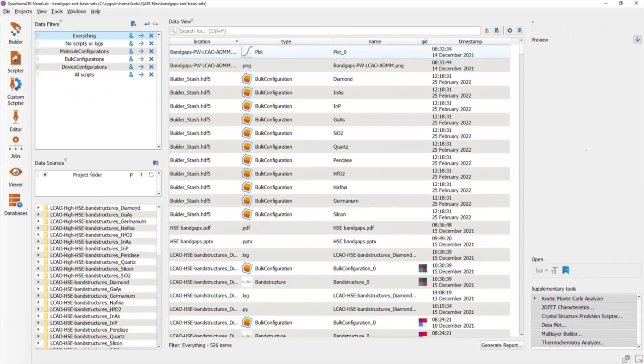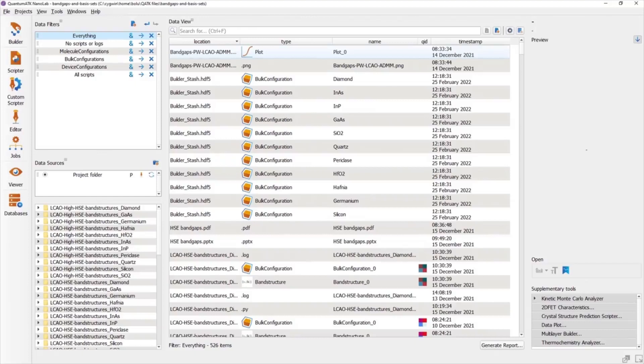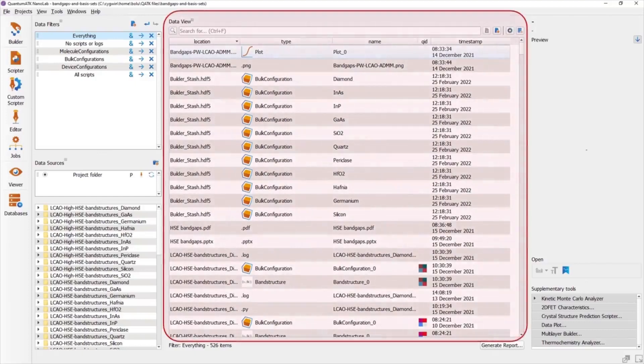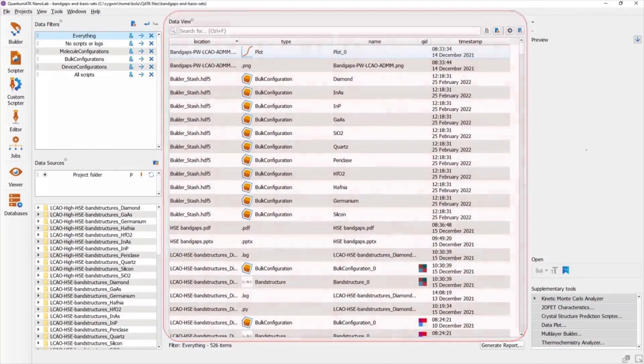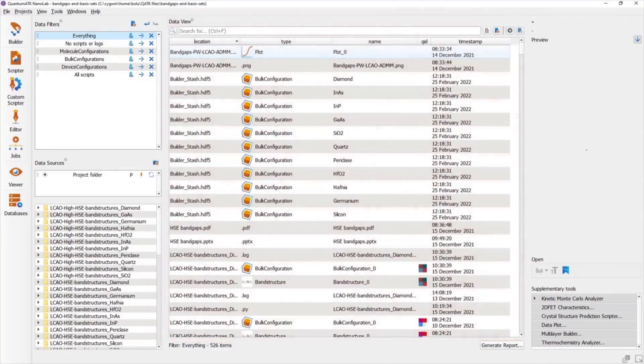We tend to generate a large amount of data when working with the QuantumATK project, from atomic structures, also known as configurations, to calculated material properties. These data are all presented when you first open Nanolab in the Data View, which comes loaded with tools to help you organize and analyze these data.